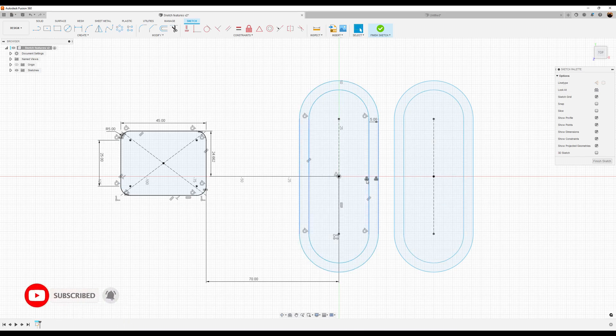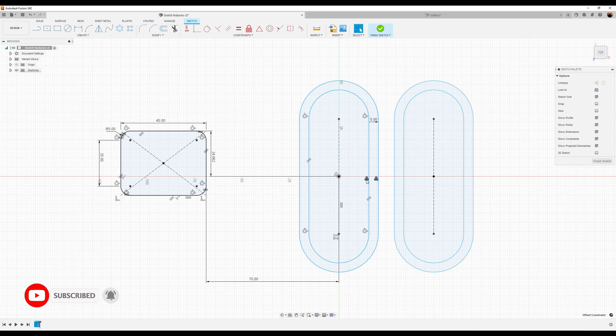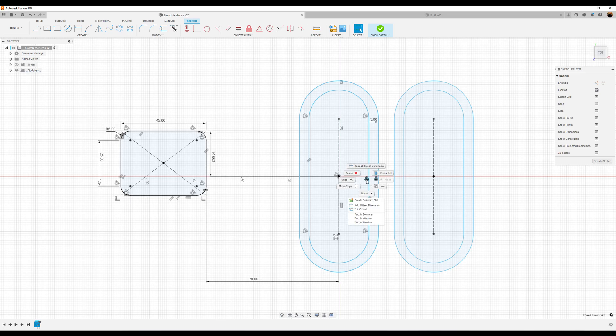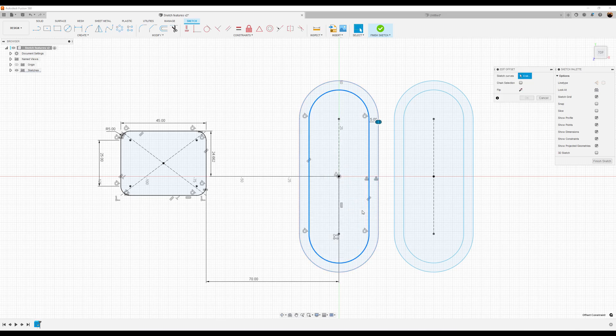I can also change this offset that I created here. I can left-click to make sure I'm selecting the offset, right-click, select Edit Offset, and I can change the parameters here.